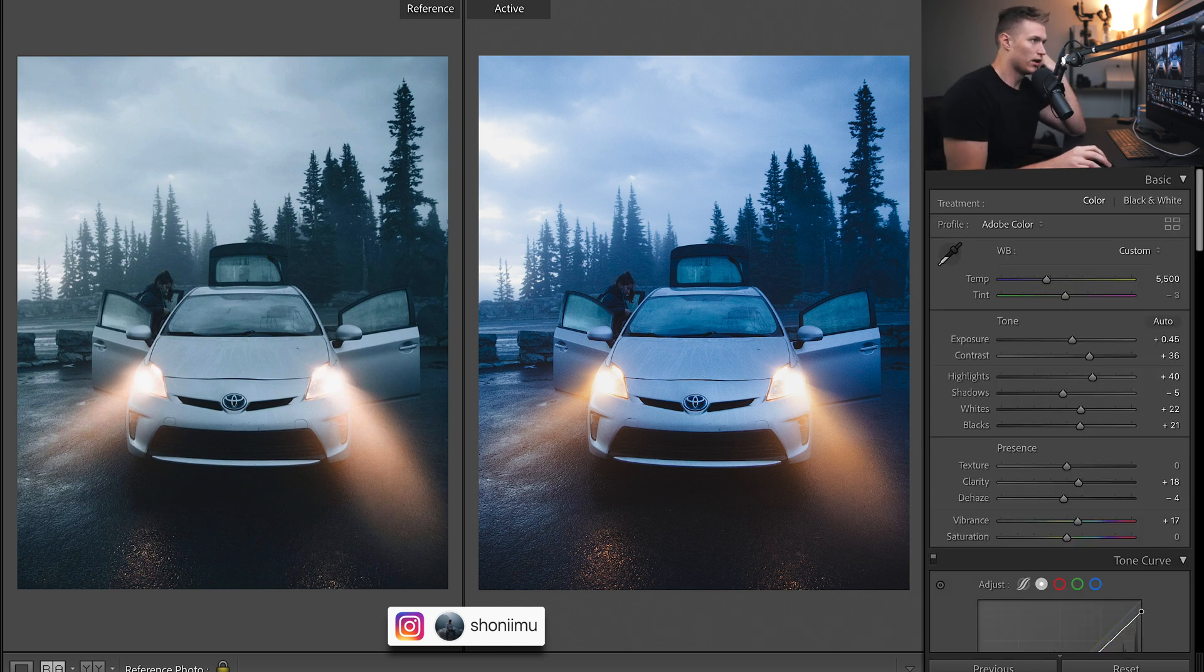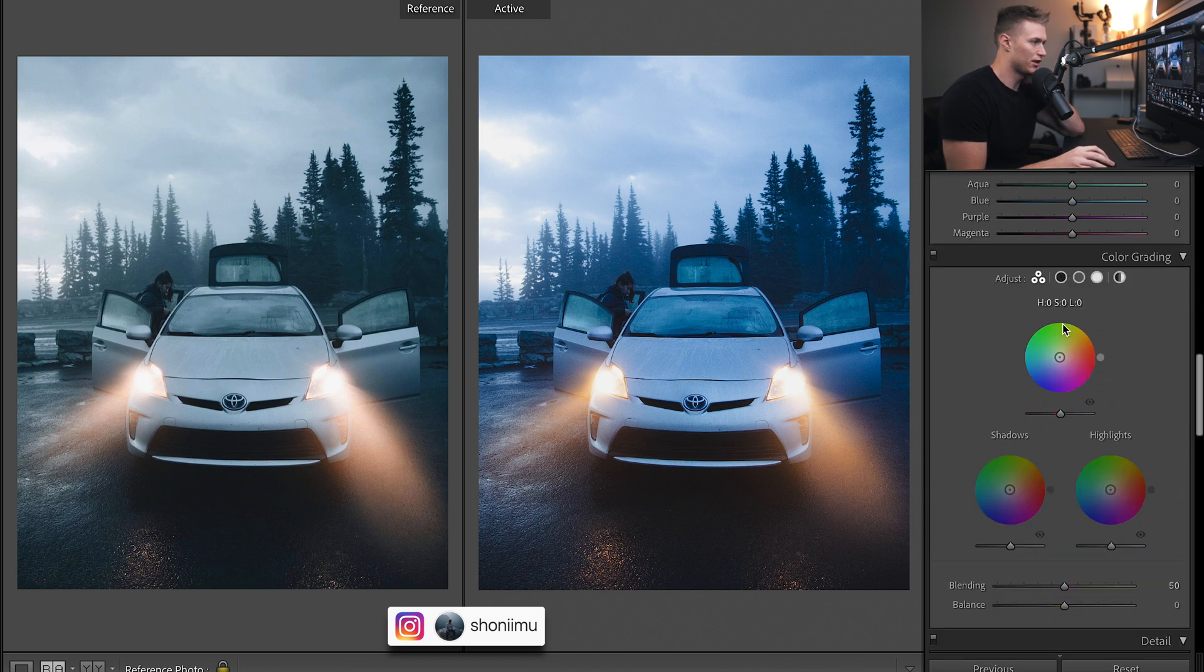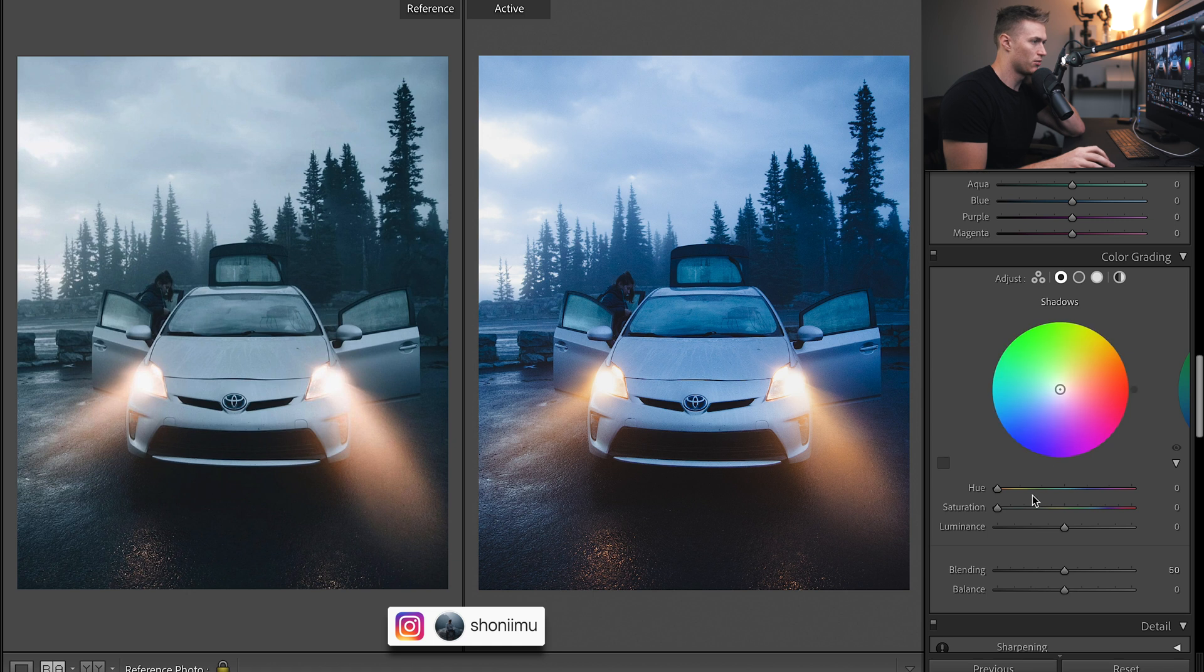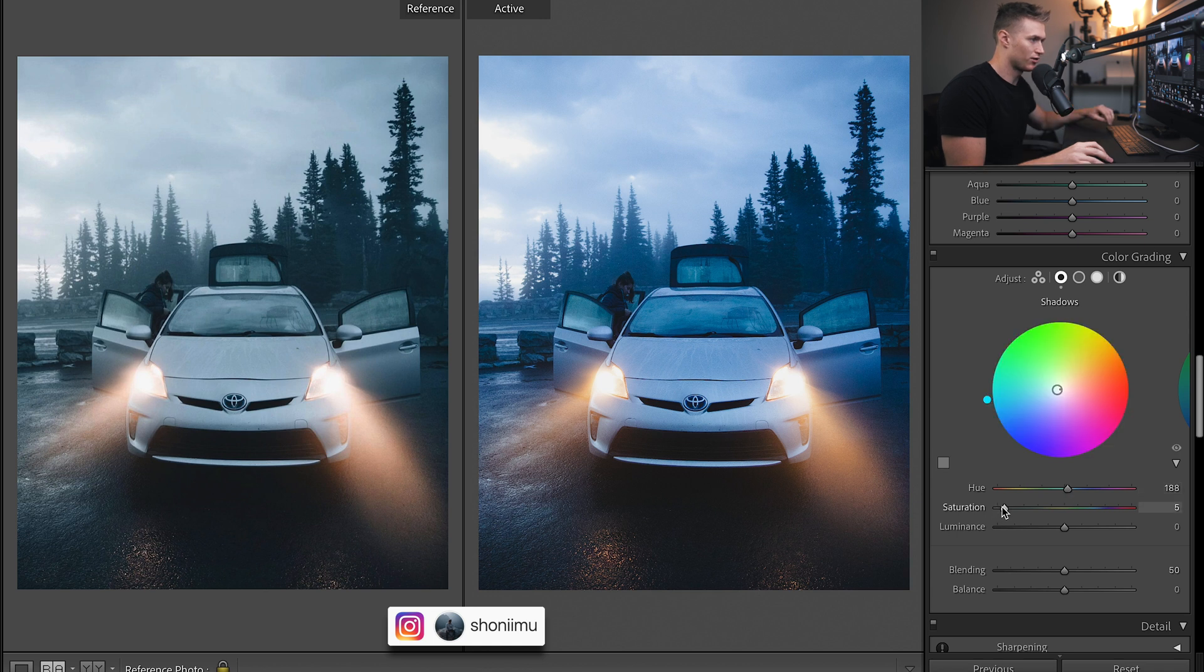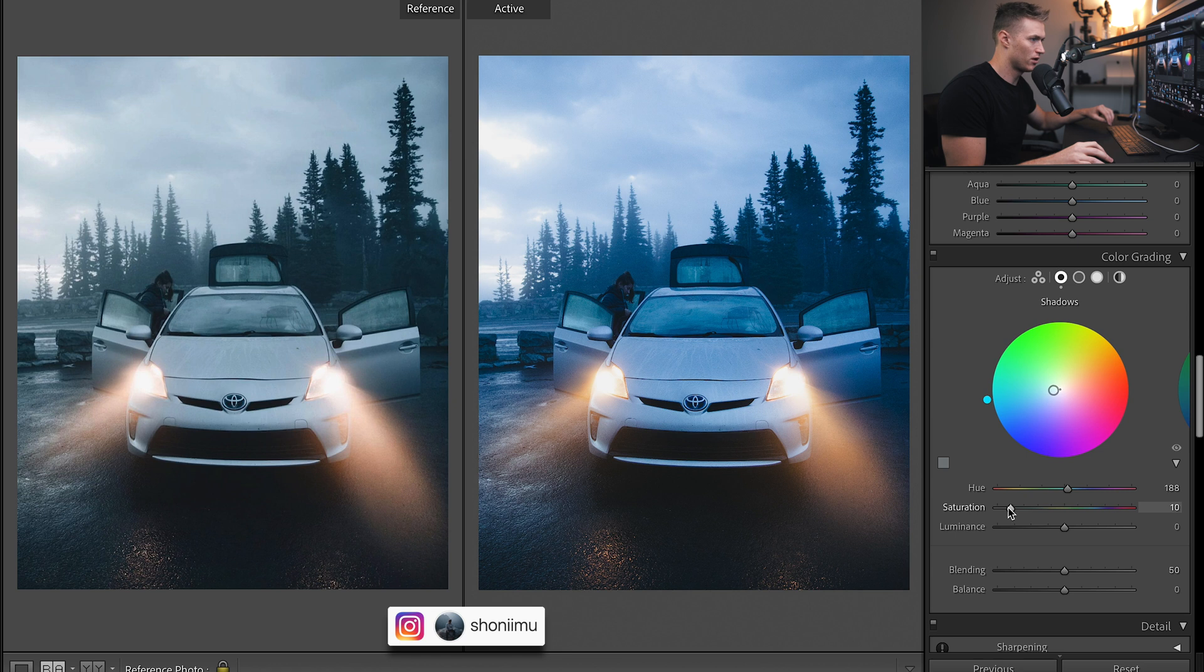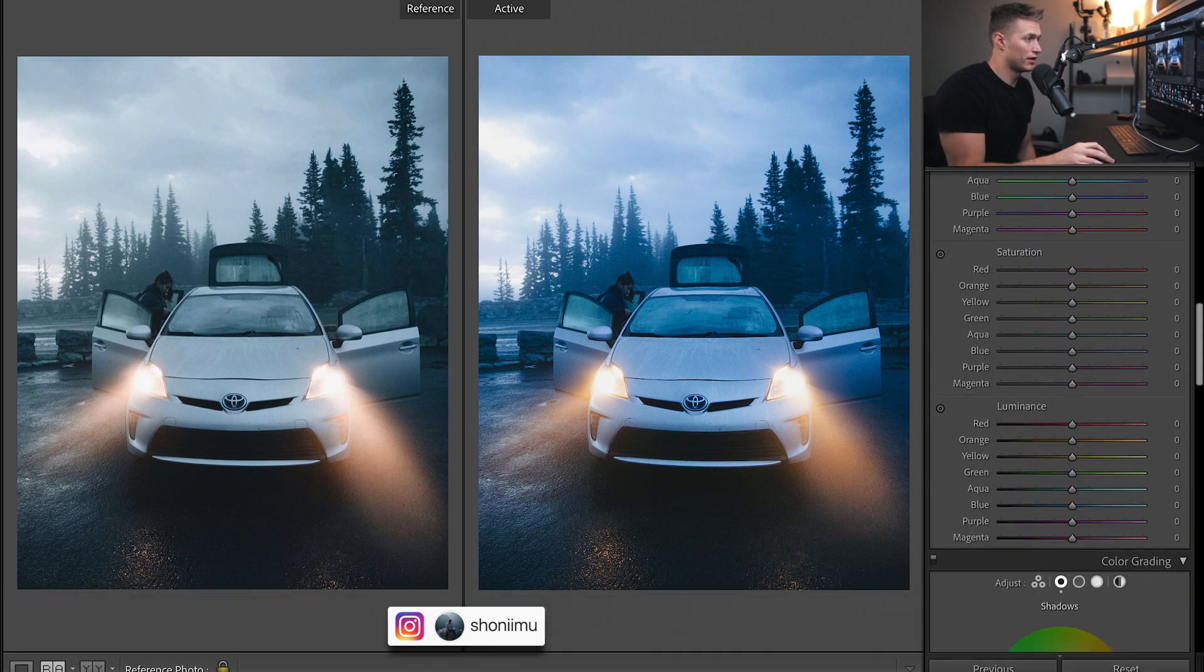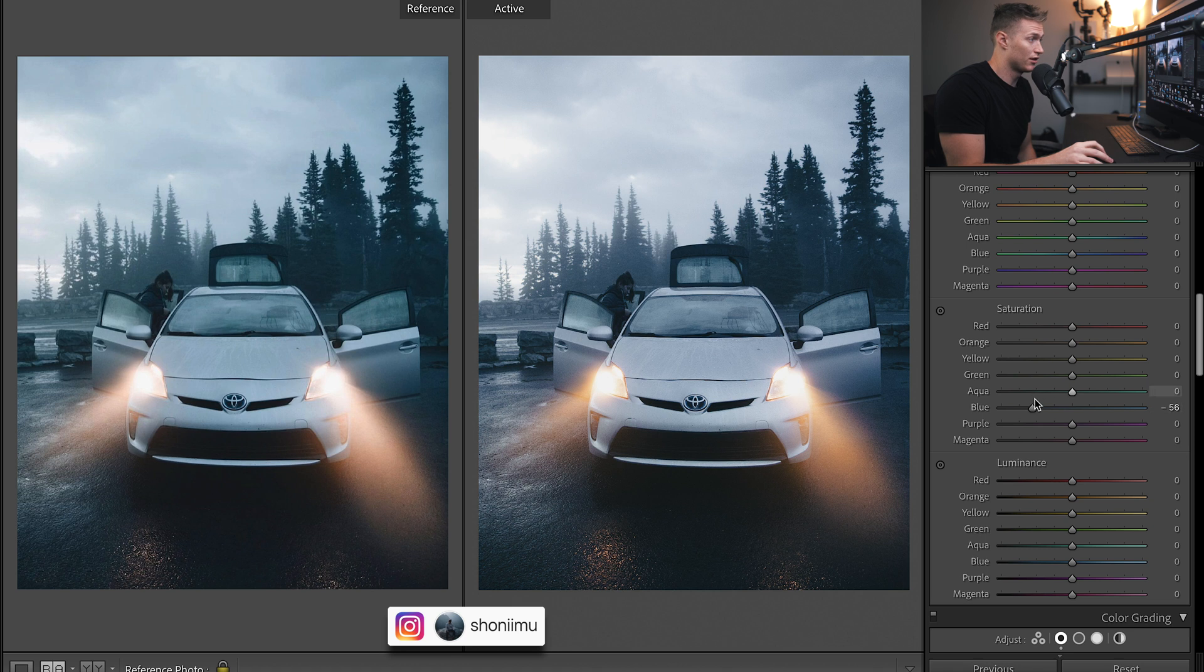Okay so we are on to split toning here. So we're just going to play with the shadows. Let's go to shadows and we're just going to pick a really nice teal, pretty much the exact color he is using, saturation of about 12. Now it doesn't look too good now but we are going to bring down the saturation in a lot of these and that's going to leave us with some nice blues.